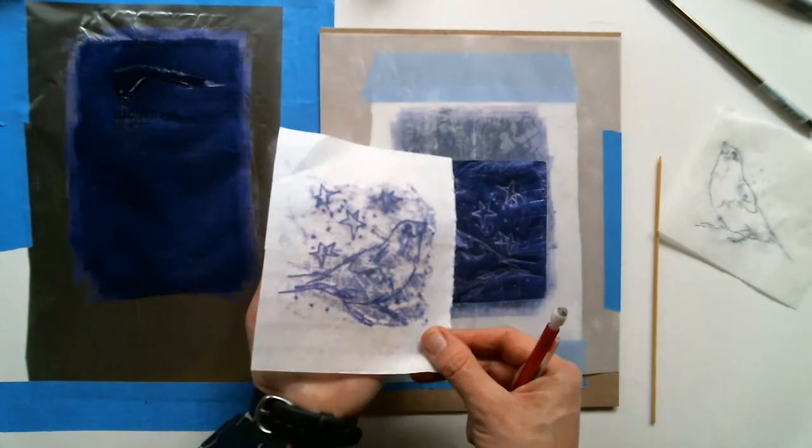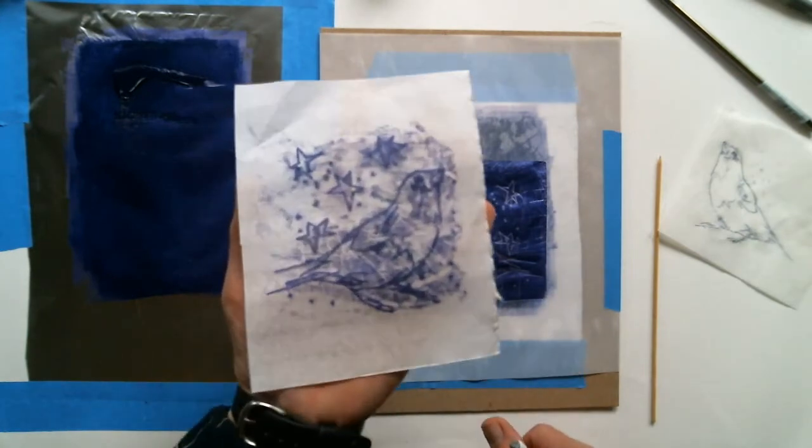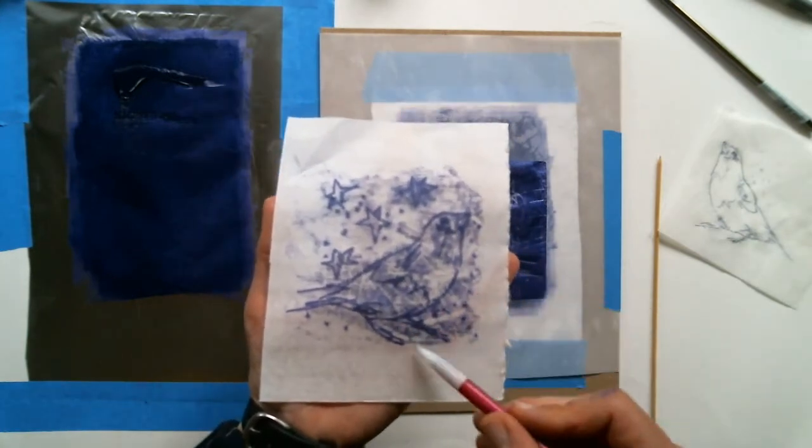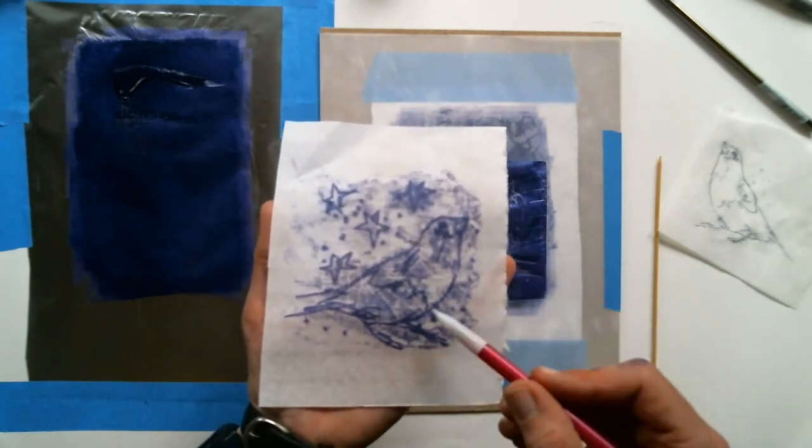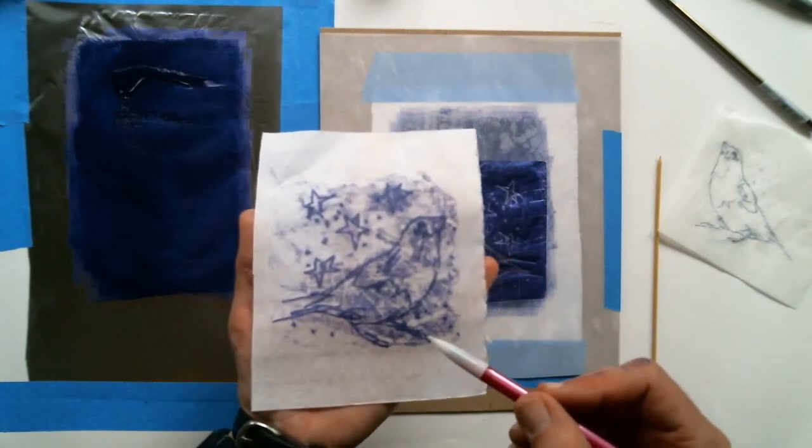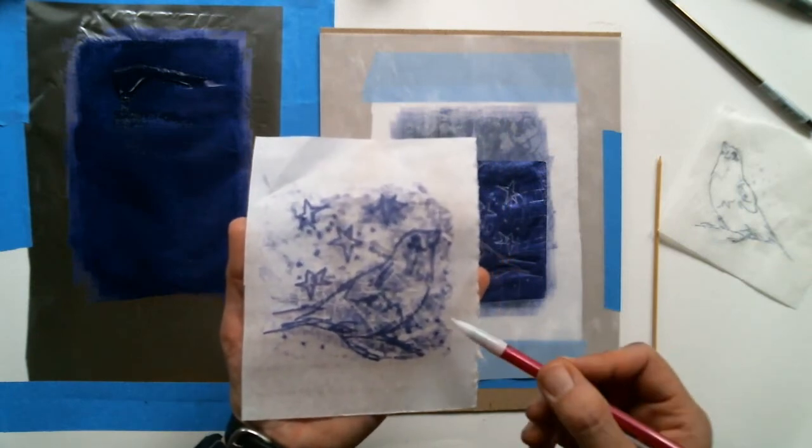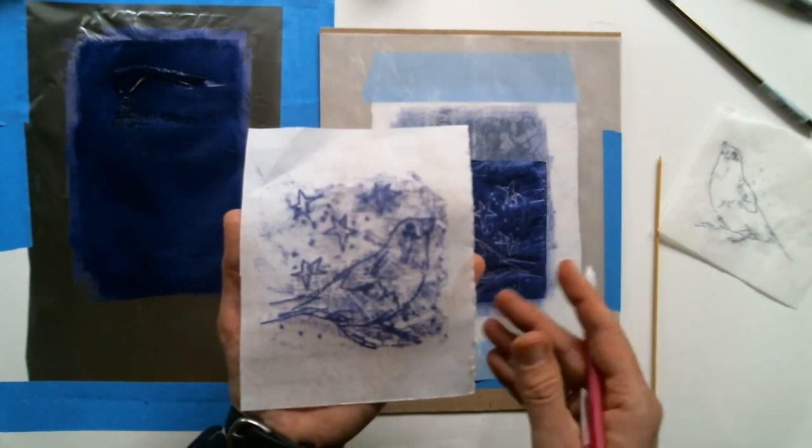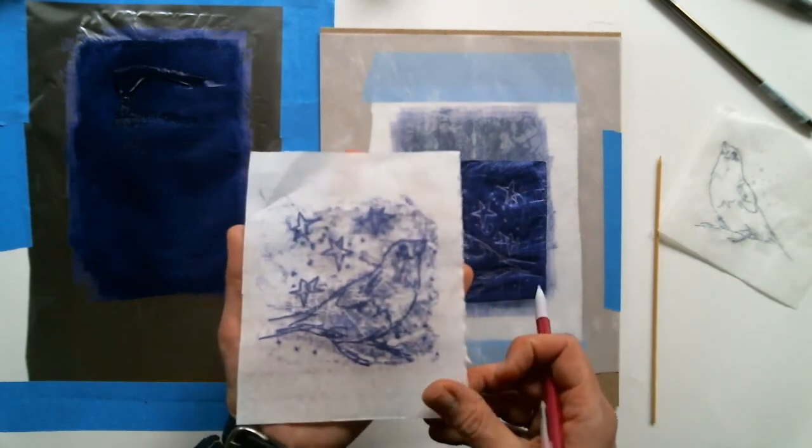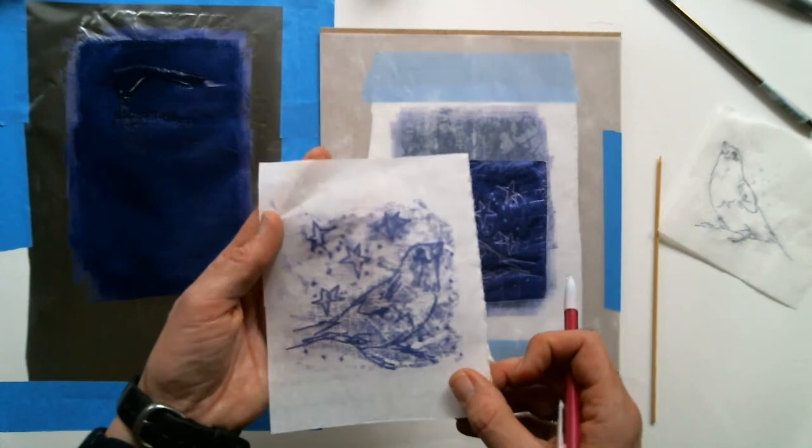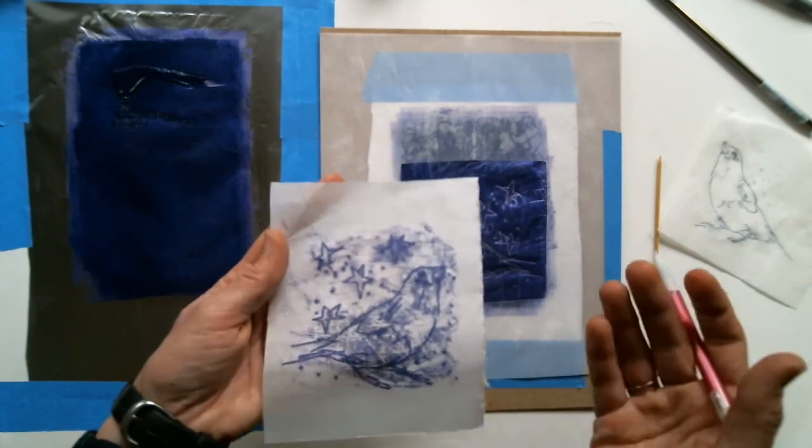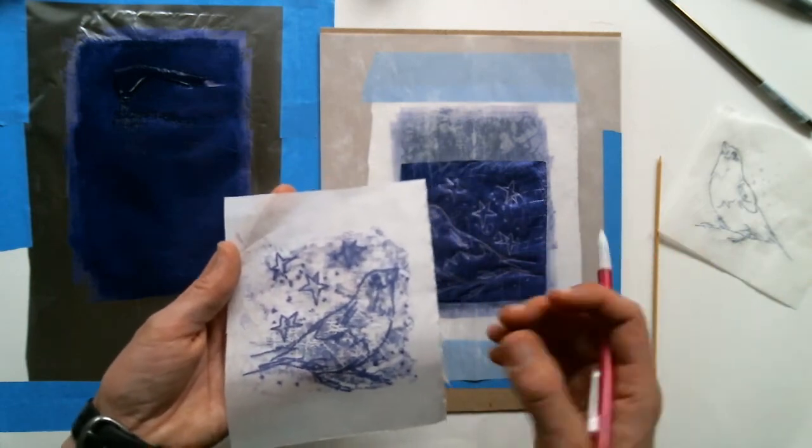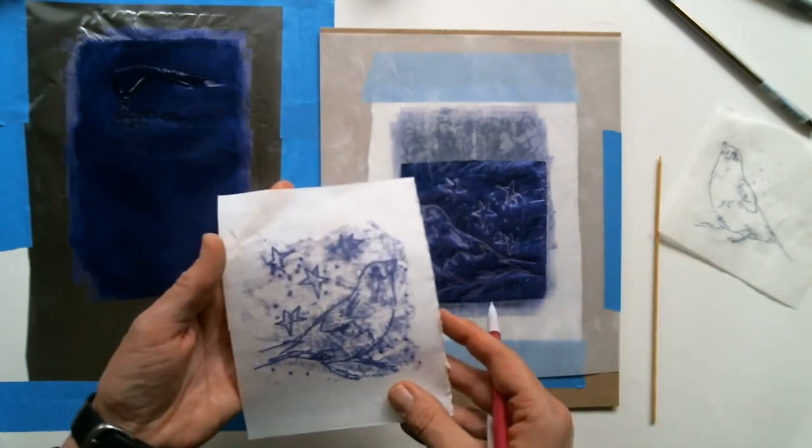So this one, because I had a fresh layer of ink, notice again all of that plate tone. That tends to pick up a lot more on the first print, and especially when you're using the rice paper, because the rice paper is so thin. It's like a whisper. And it just picks up everything that is on the surface.